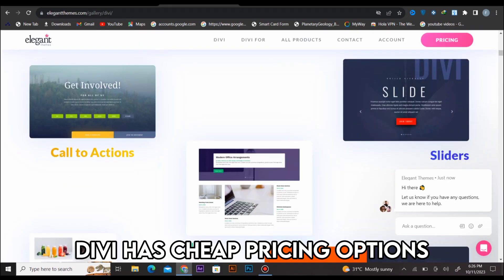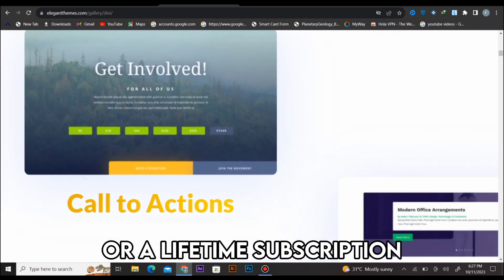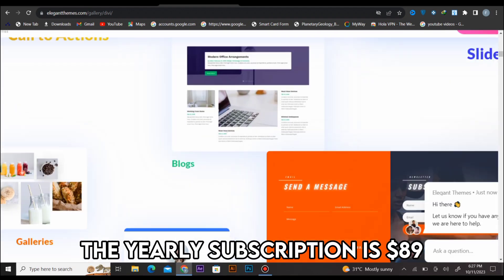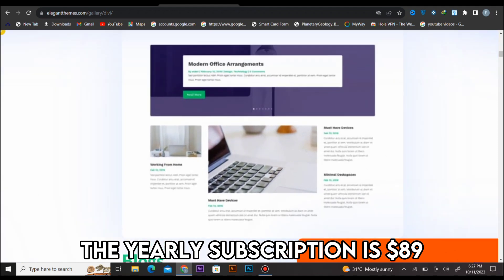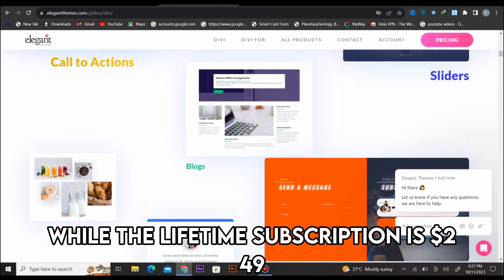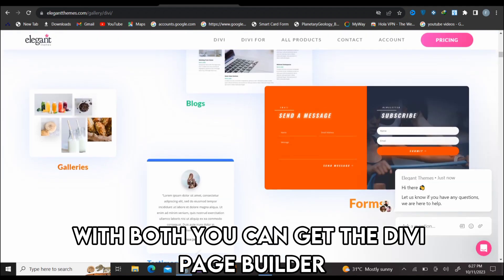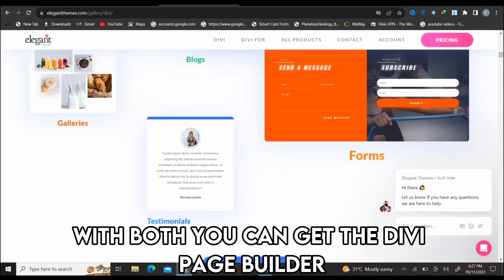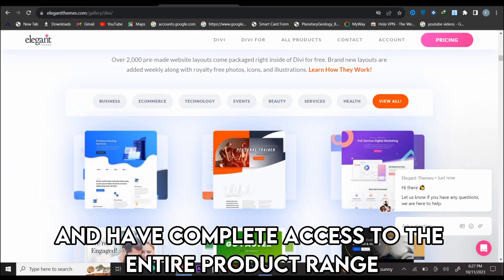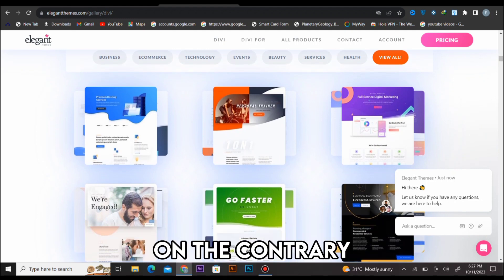Divi has cheap pricing options. You can choose yearly subscriptions or a lifetime subscription. The yearly subscription is $89 while the lifetime subscription is $249. With both, you can get the Divi page builder and have complete access to the entire product range.